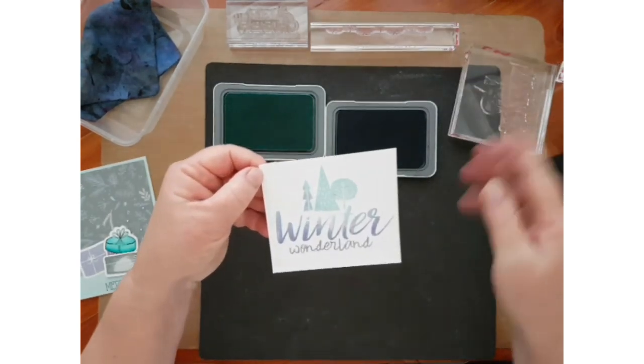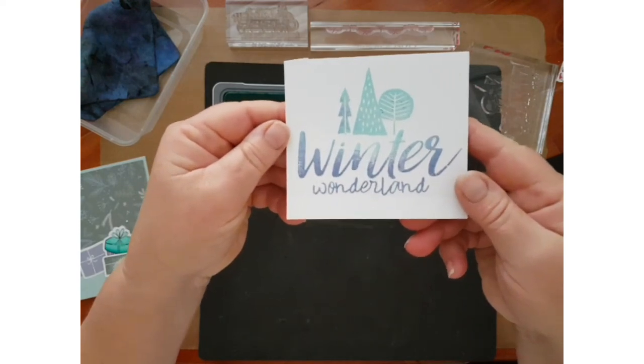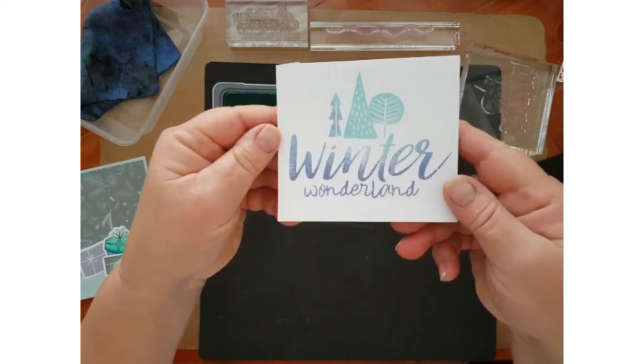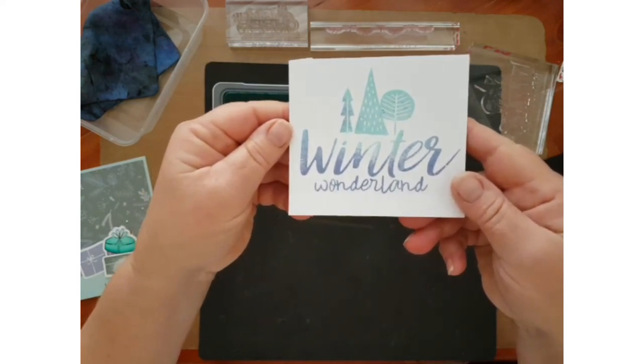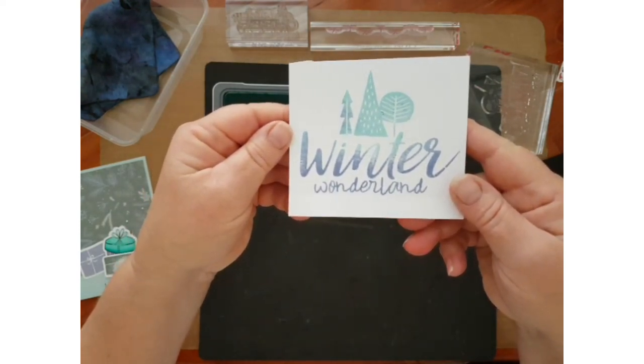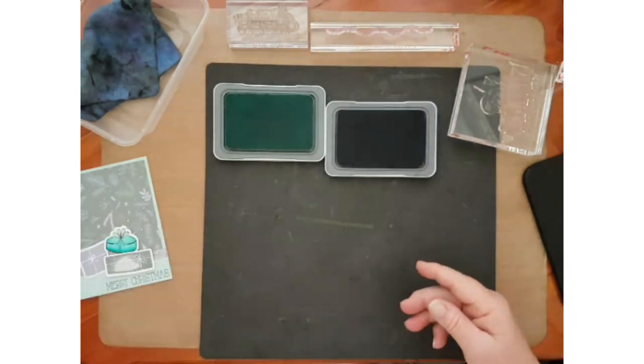And there we have ombre stamping. Very gorgeous look, one of my favorite stamping techniques.